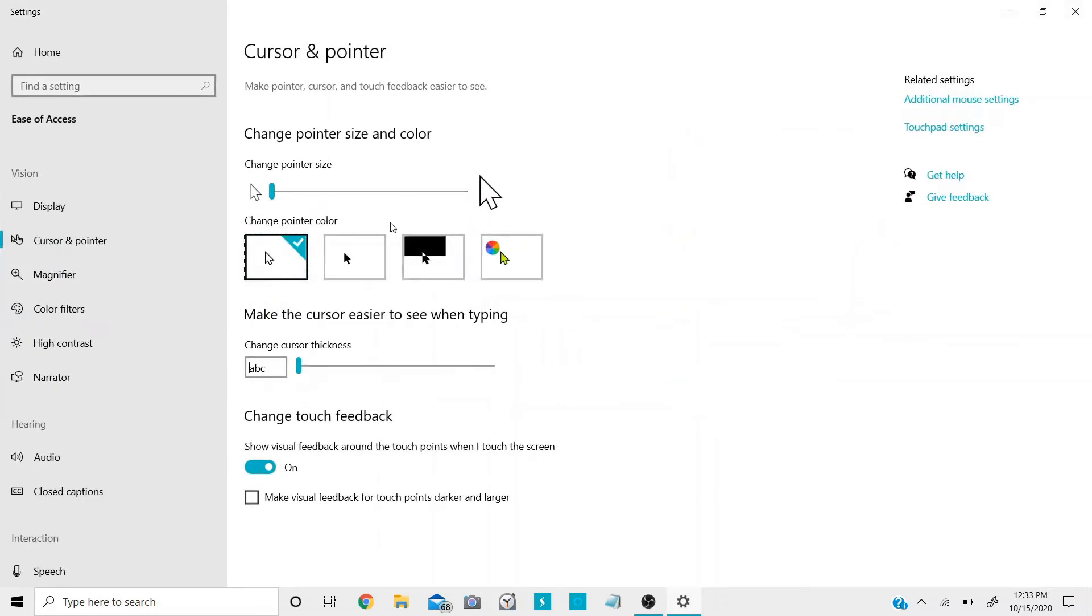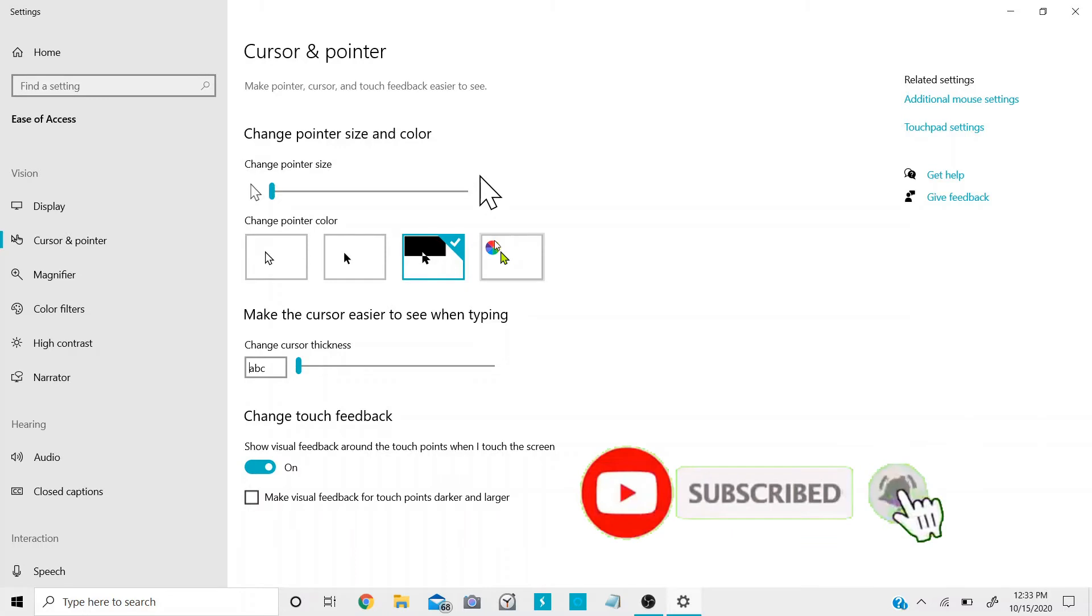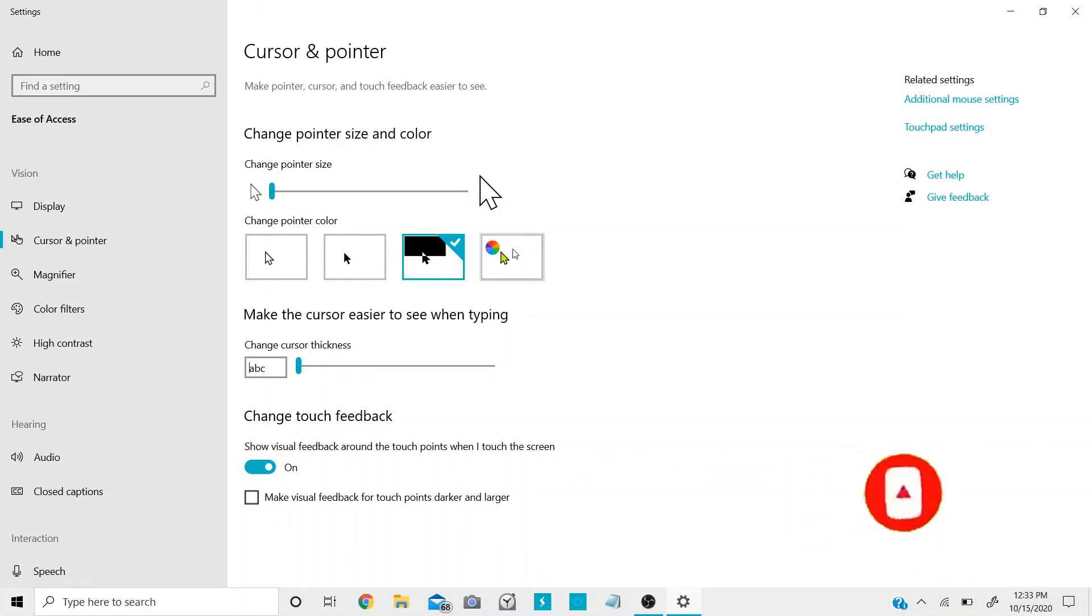Then here you'll see that white or black is the default pointer, and then there's these two options. If you click on this one, it's like a transparent thing that's red or whatever color. Then if you click on this for a solid color.